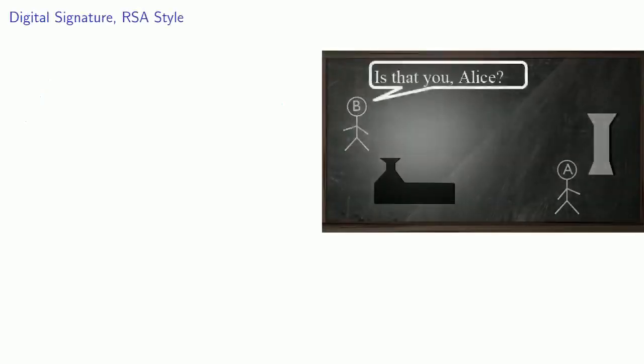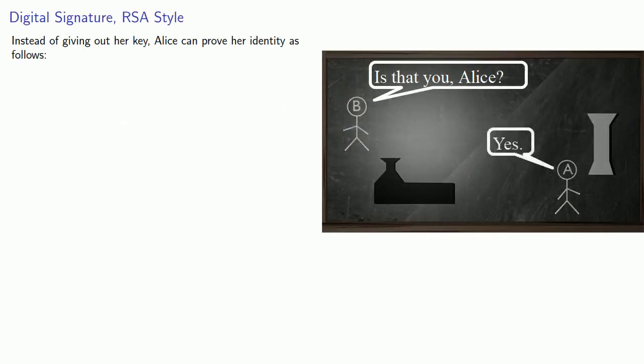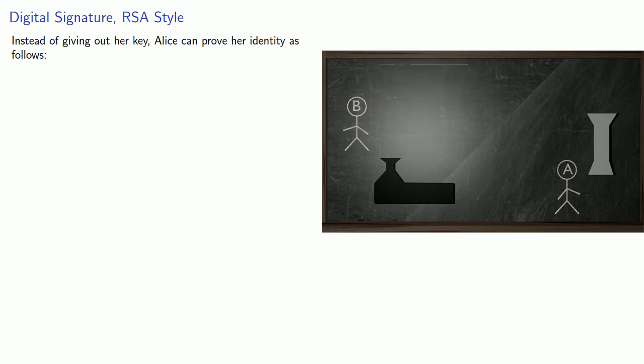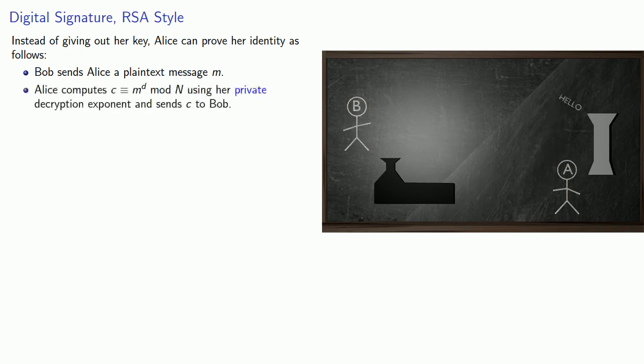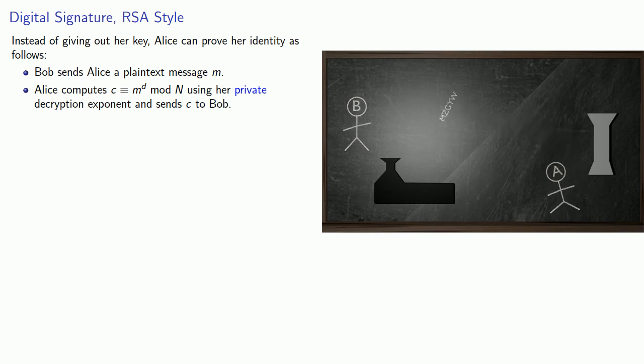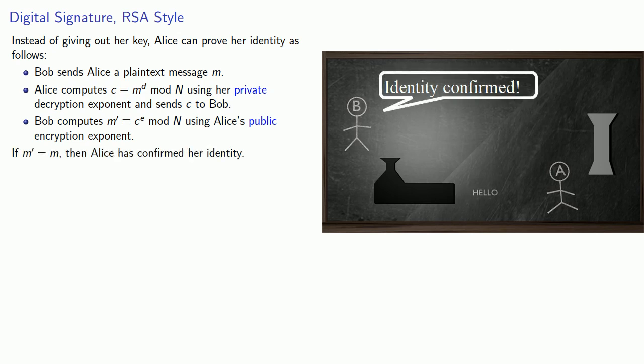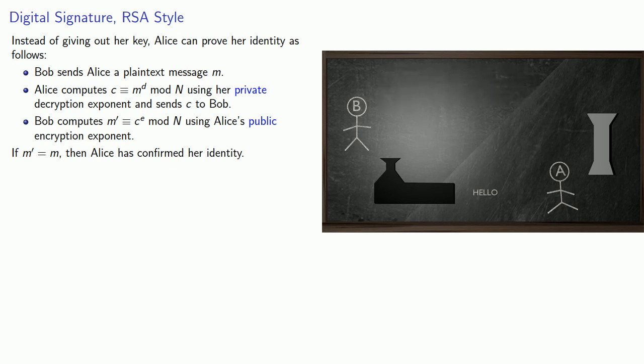So what could she do? Instead of giving out her key, Alice can prove her identity as follows. Bob sends Alice a plaintext message m. Alice then computes c congruent to m to power d mod n using her private decryption exponent and sends c back to Bob. Bob then computes m prime congruent to c to power e mod n using Alice's public encryption exponent. If m prime is equal to m, then Alice has confirmed her identity.